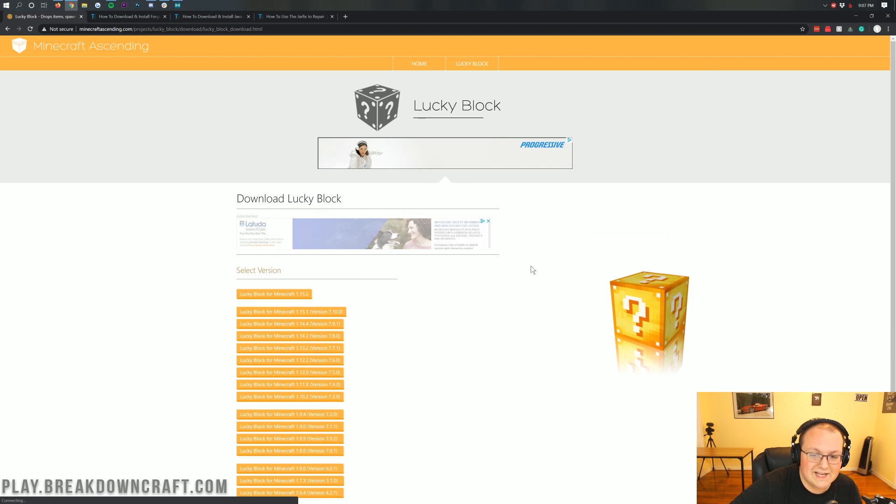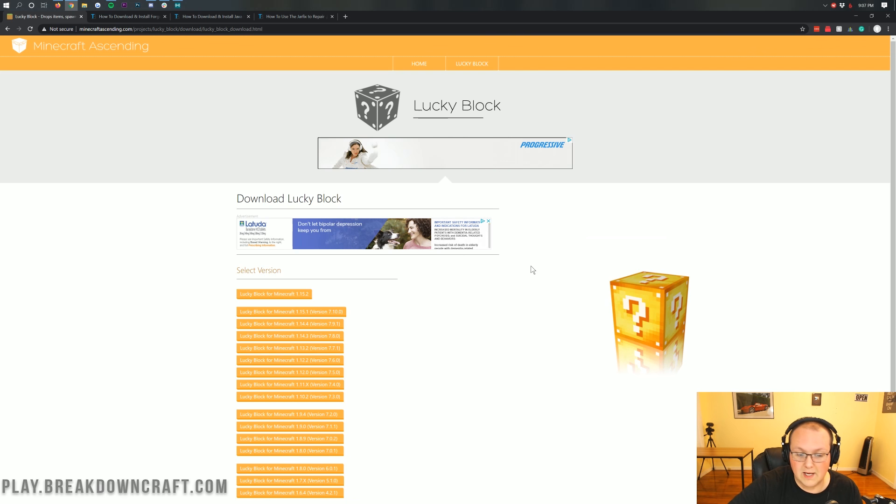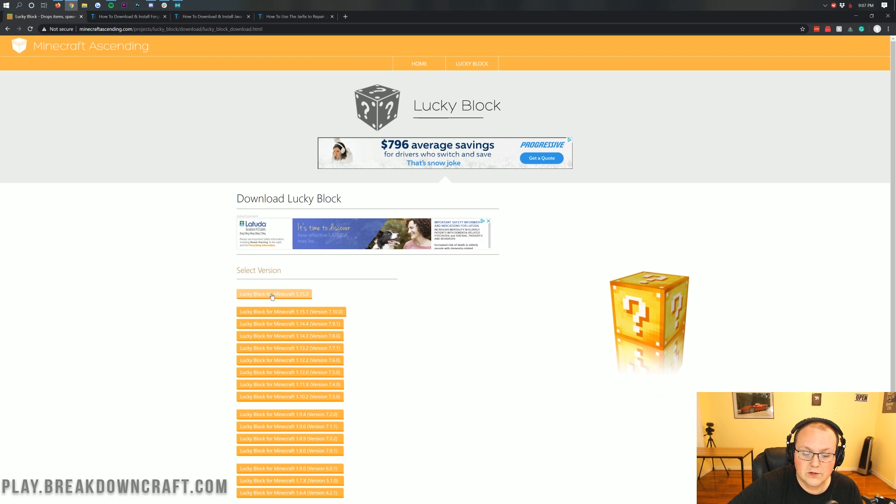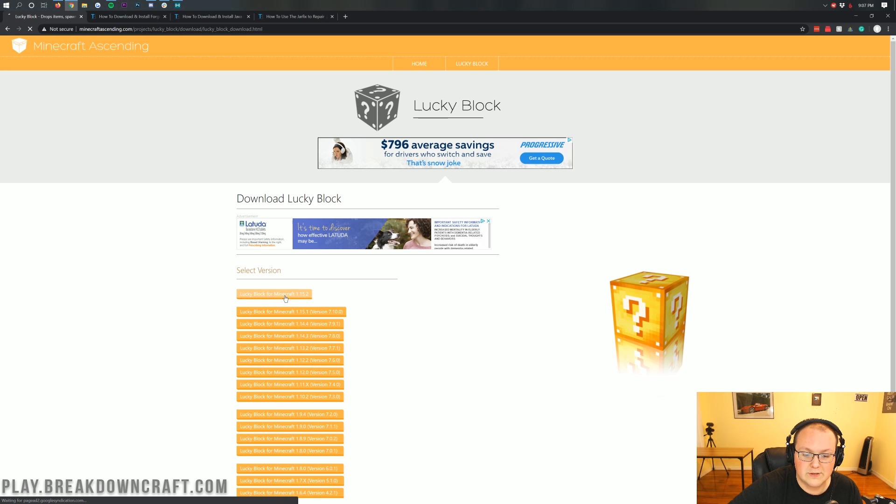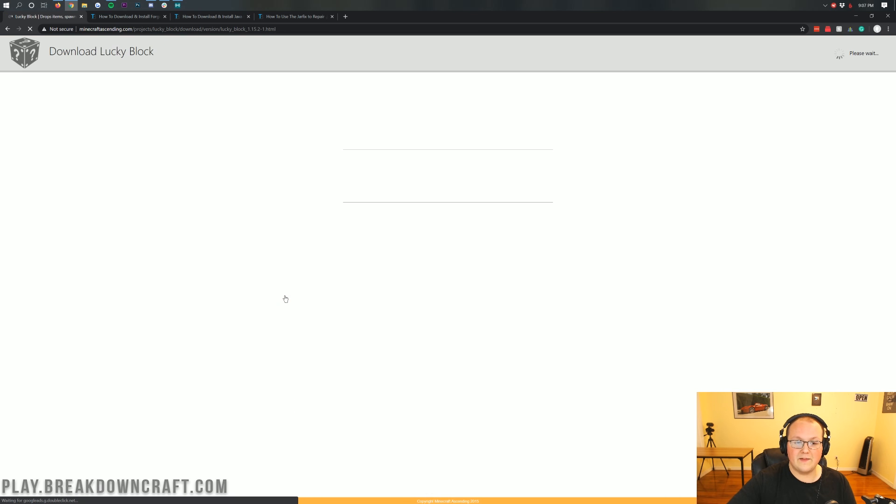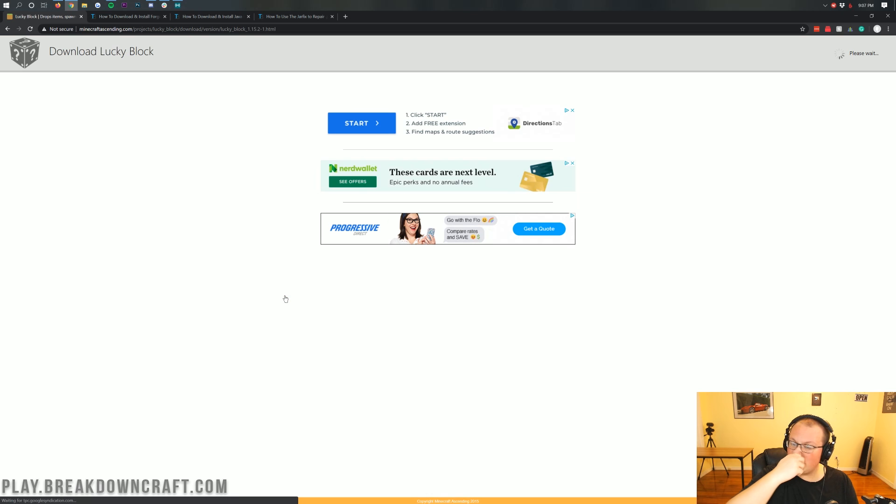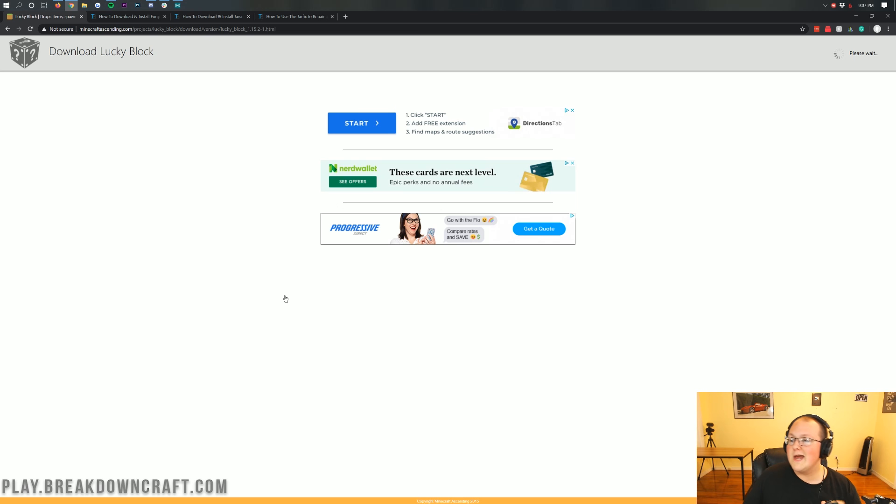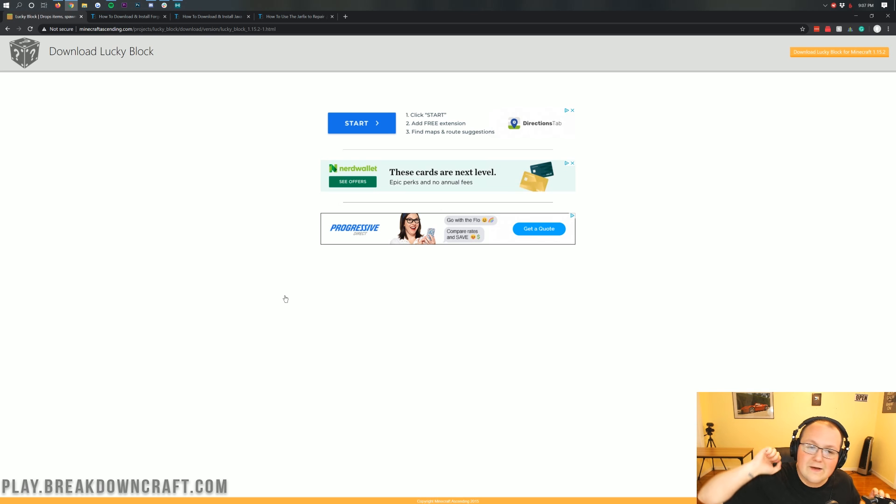You want to click the yellow download button under the Lucky Block section of this page. That will then take you here. This is the official Lucky Block download page, where you want to click on the Lucky Block for Minecraft 1.15.2 version right up here at the top. When you click on that, it's then going to take you to a stop where you need to wait a few seconds.